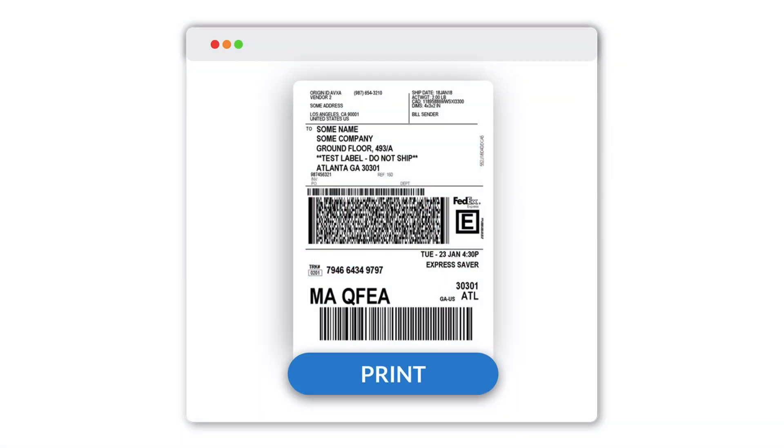Before we begin, refer to this video in the i button to learn how to print FedEx labels in Shopify.